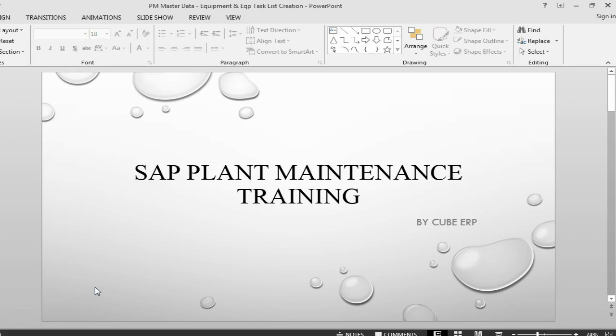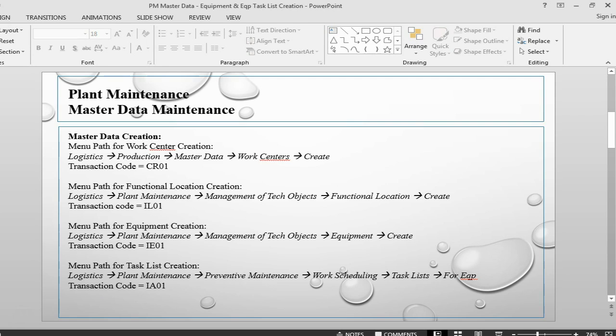Hello and welcome back to SAP Plant Maintenance. This is Faruk from Cube ERP. In this session, we are going to create an equipment and then assign this equipment and then create an equipment task list.